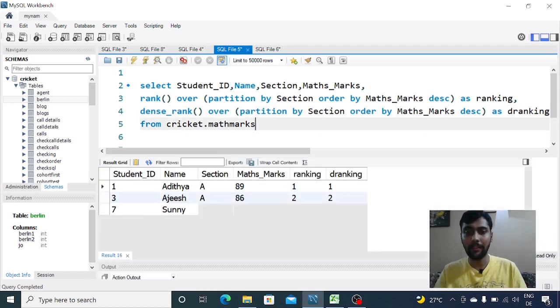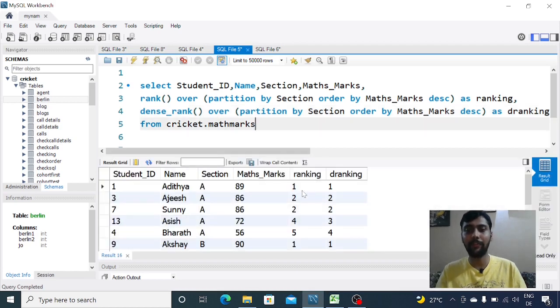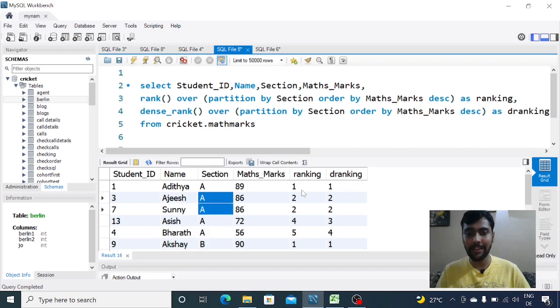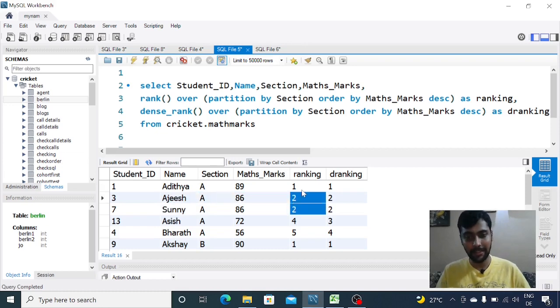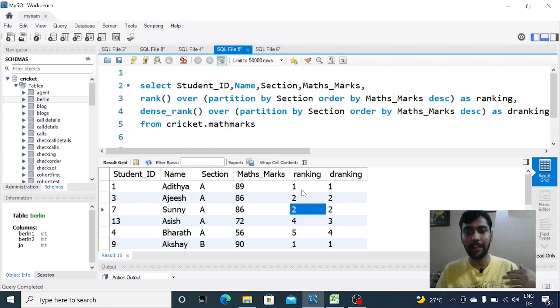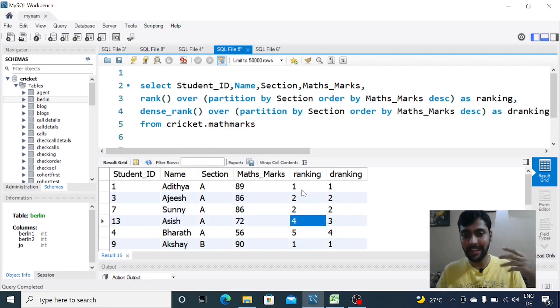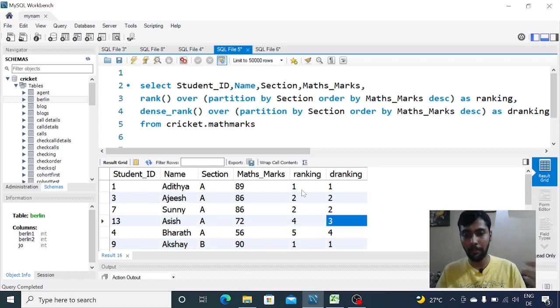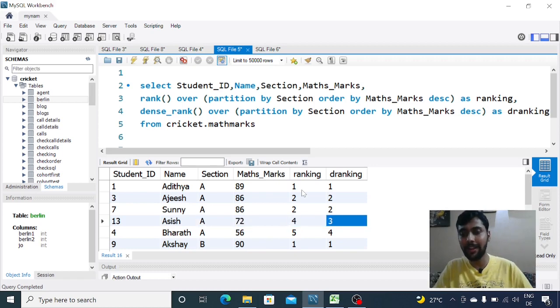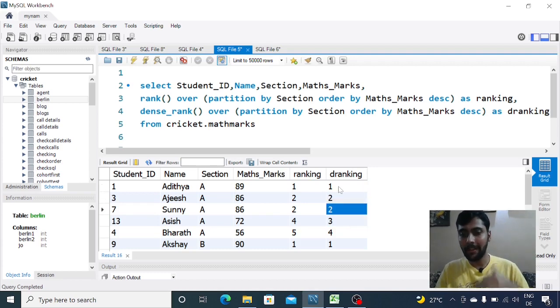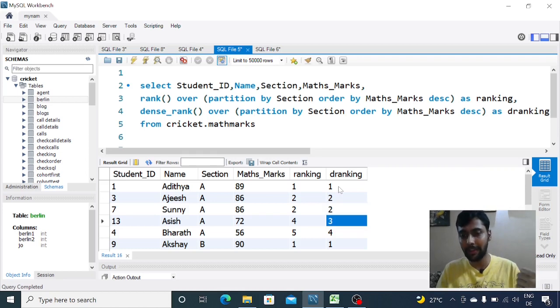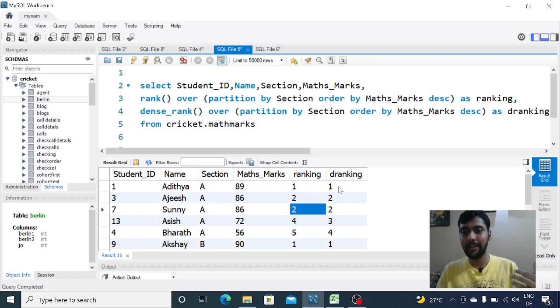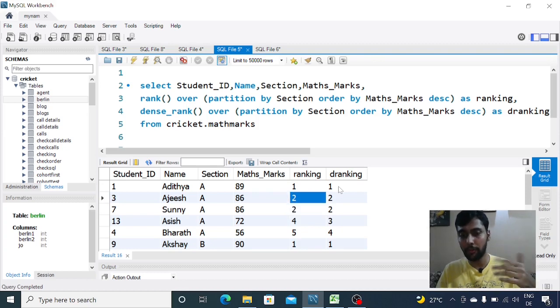When I run this you'll see the difference. In rank, Ajish and Sunny have the same marks, they get the same ranks. In dense ranking they also get the same rank. But the next person, Ashish, gets rank four here because he has the fourth highest mark in this section, but in dense ranking he gets the third rank.